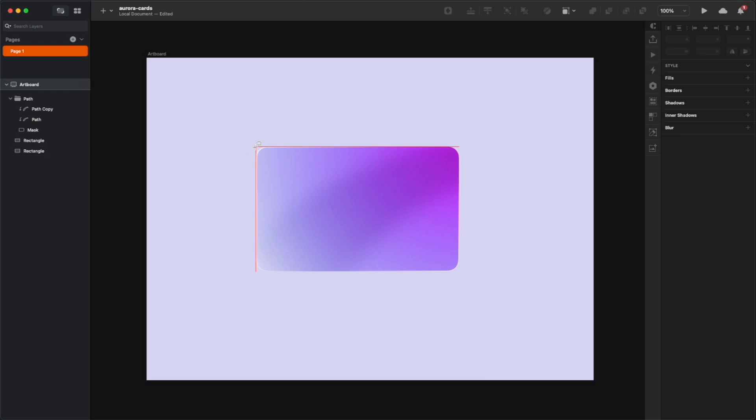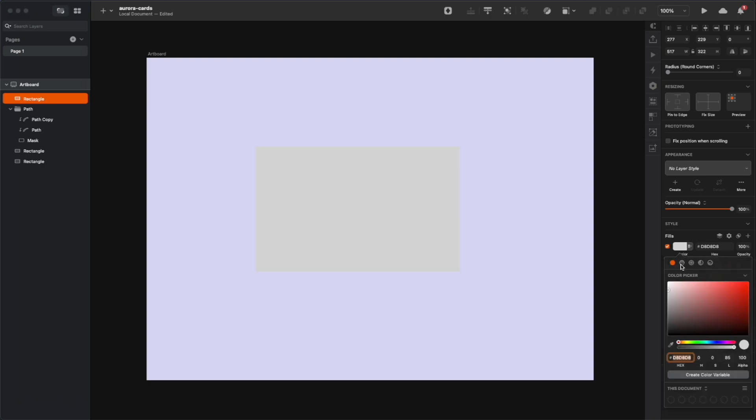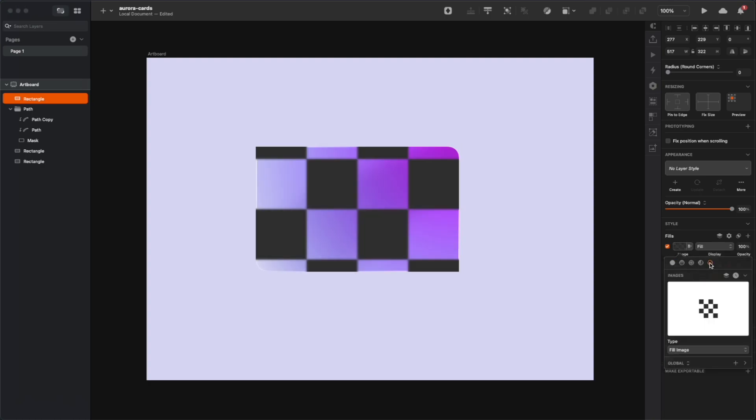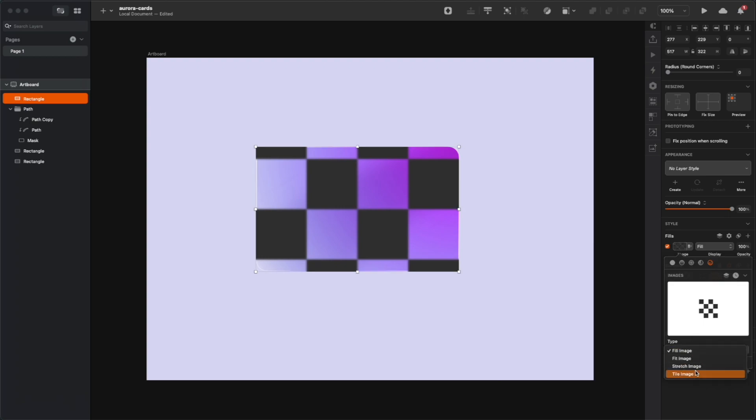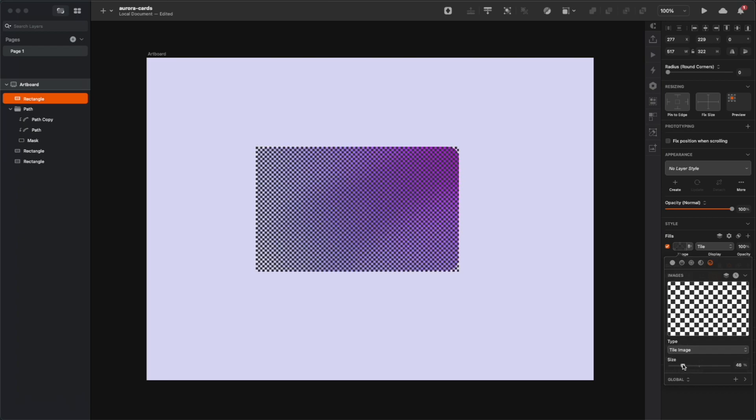In the Instagram version of this tutorial, we used the noise layer for the frosted glass effect, but here let's try something different. So I'm gonna modify the fill to be an image fill, and then by default we have this nice checkerboard here. So change it to tile image, and then decrease the size until it's barely visible.